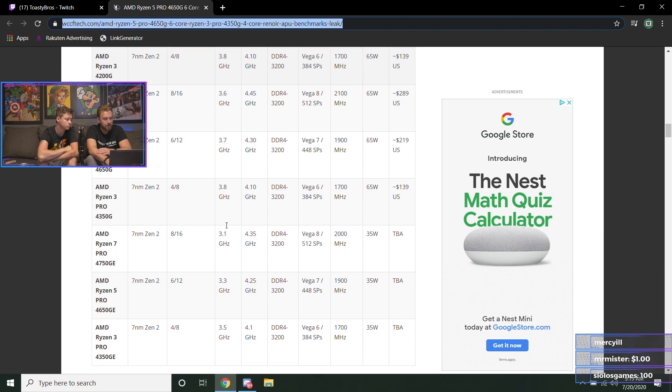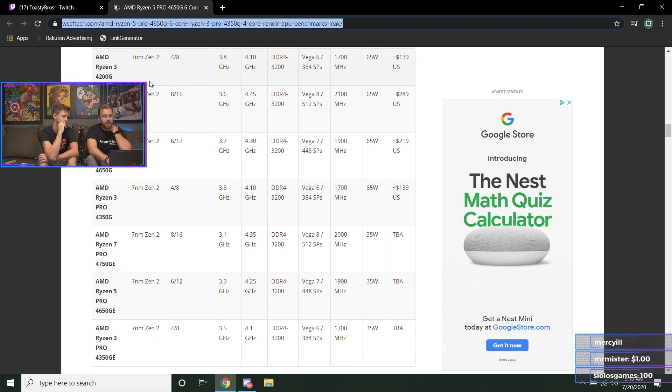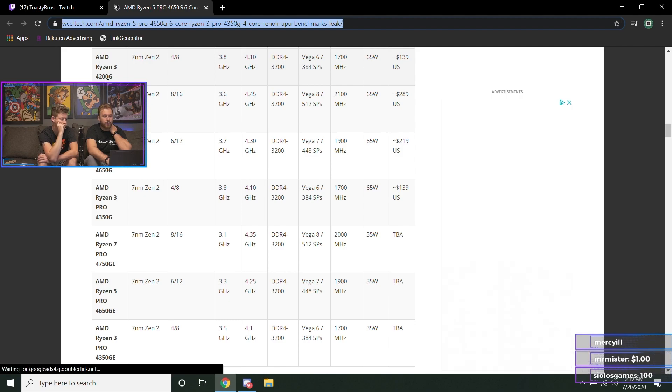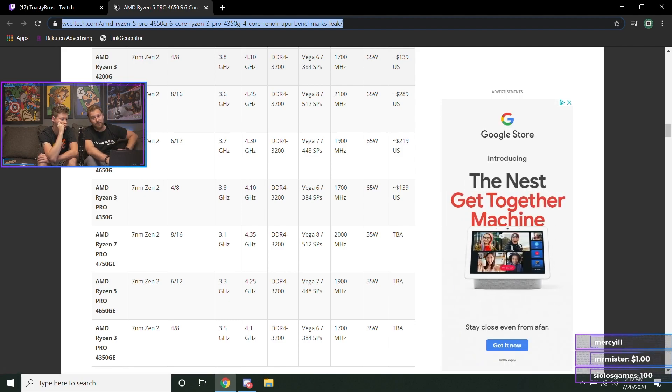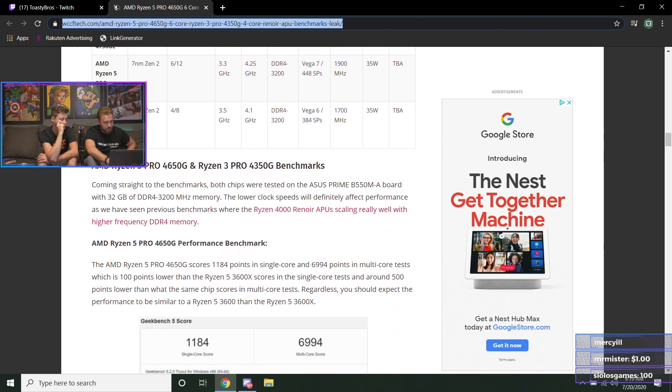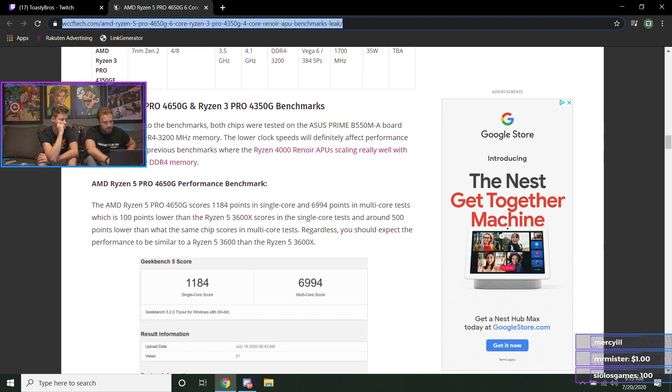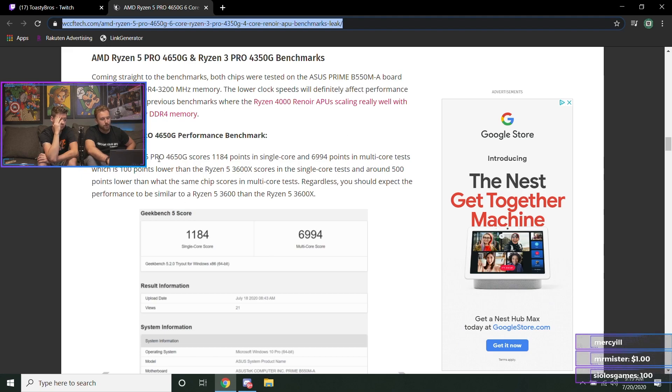Yeah, it's great. And these are probably going to be like 3300X, 3100 levels, but hopefully they produce enough of these because that seems to be a big problem right now. Let's see... yeah, shows right here in terms of multi-core performance you're looking at similar performance to a Ryzen 5 3600 with the 4650G getting these GeekBench scores that were leaked.